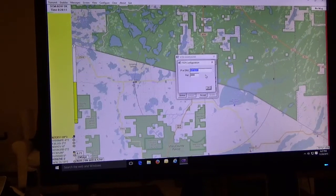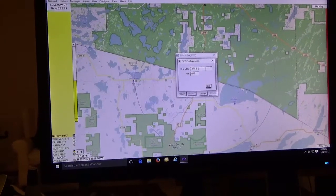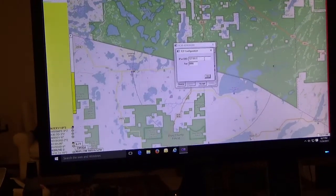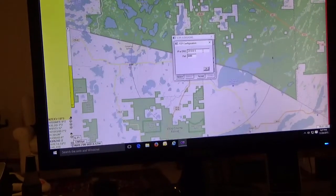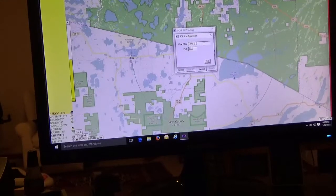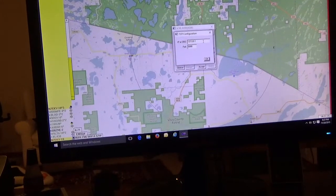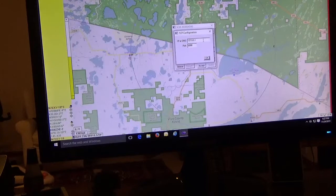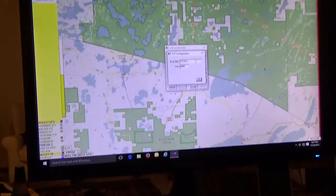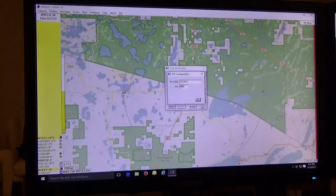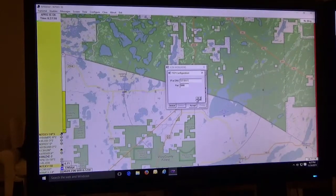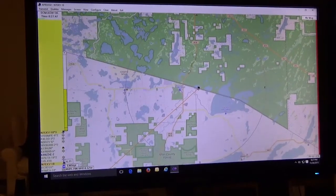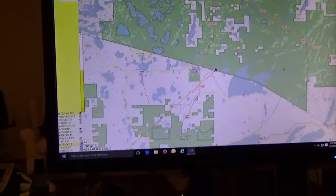This is absolutely critical here. This is a loopback IP address and this should be 127.0.0.1 and the port of course should be 8000 because that's what's being transmitted from the software TNC. Click OK, click accept.